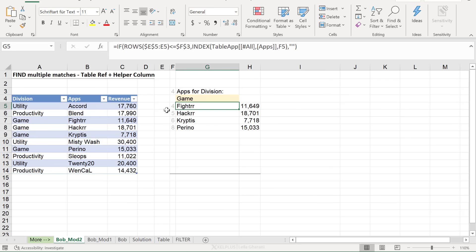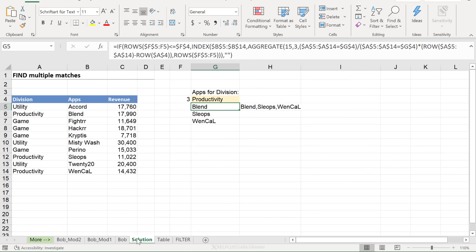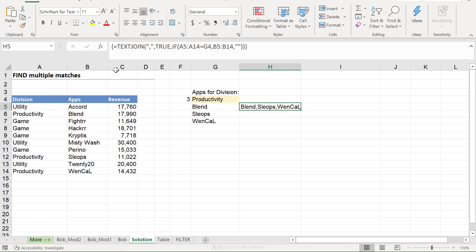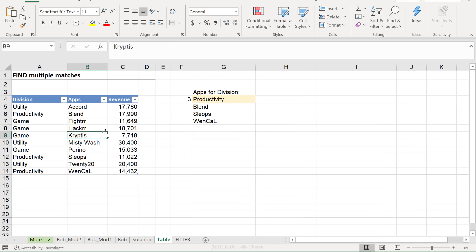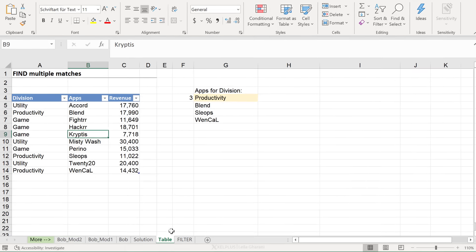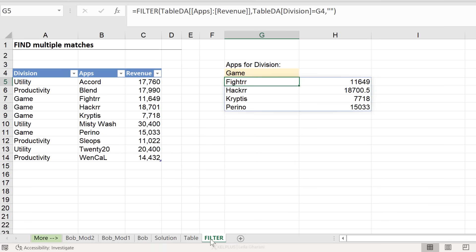Now, in case you're interested, I've still kept the original solutions that did this in one formula step. And it didn't require Ctrl-Shift-Enter. So this is the solution from the original video. This is the text join solution. And I also have the table version included.